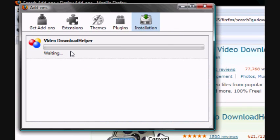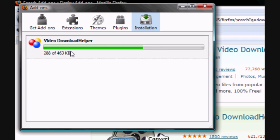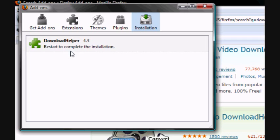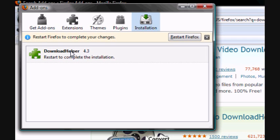Once it's done, it usually asks you to restart Firefox. Go ahead and restart Firefox.